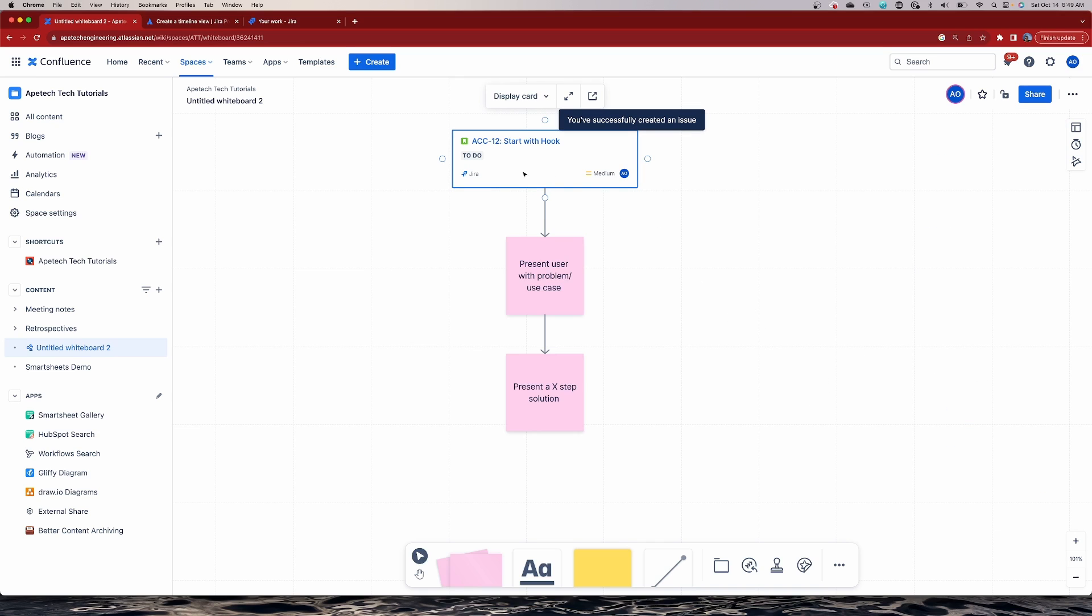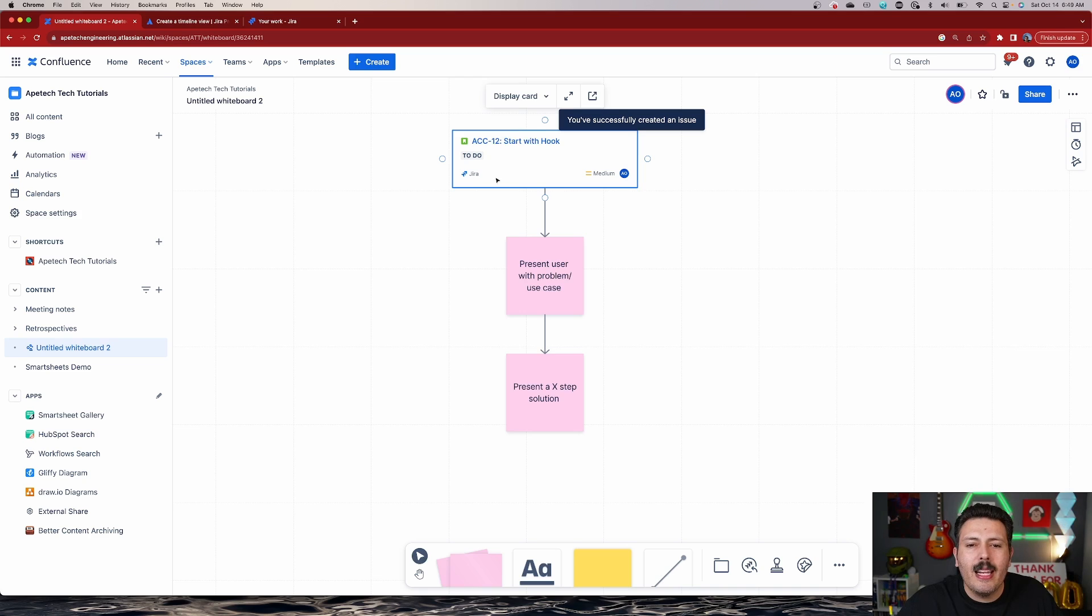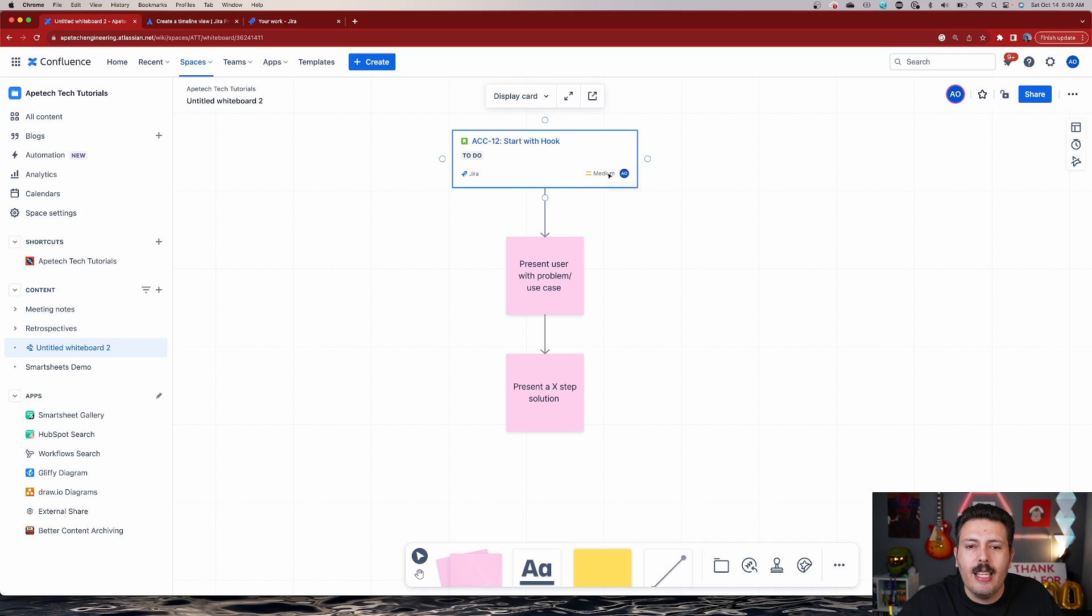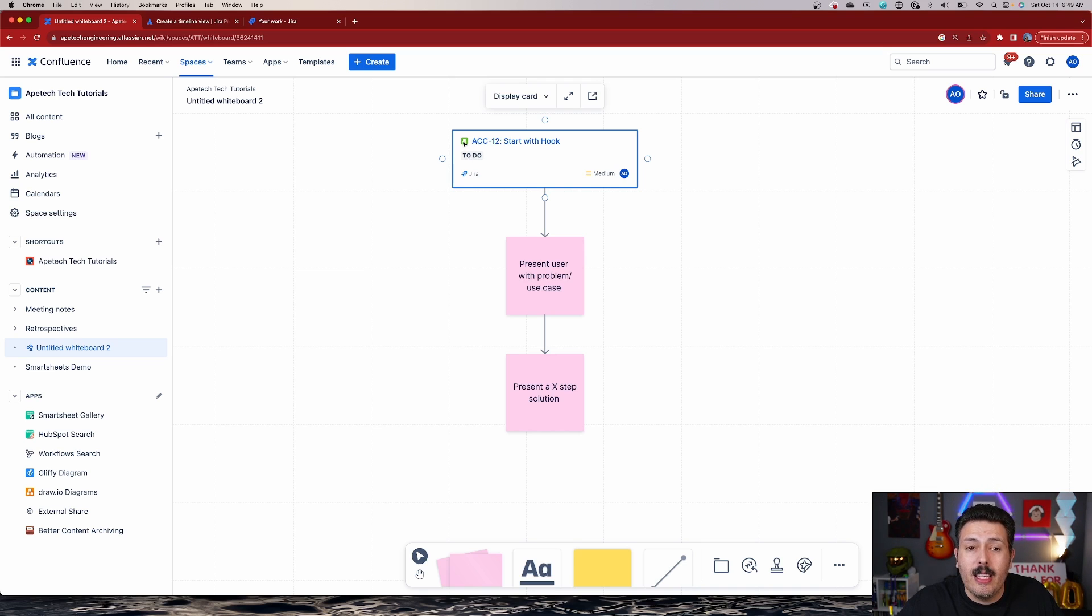But notice how I just have to hit the create button here and look at what happens here. This sticky automatically becomes like a Jira issue and it shows all that information that we just grabbed. So we have the assignee, we have the priority, we have the tool that it's in, we have the status of it, and then we have the issue type and then obviously the title along with the key.